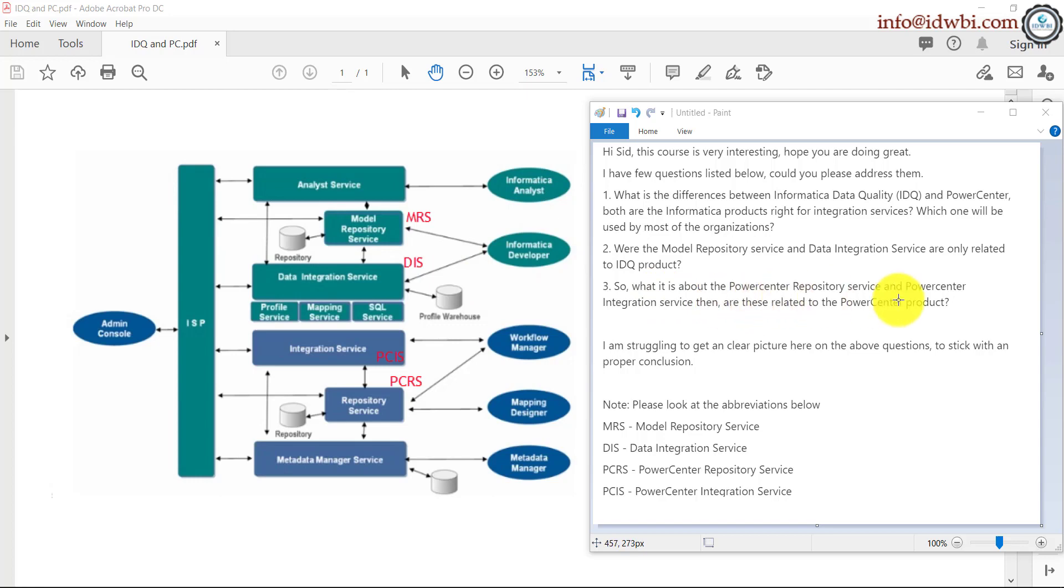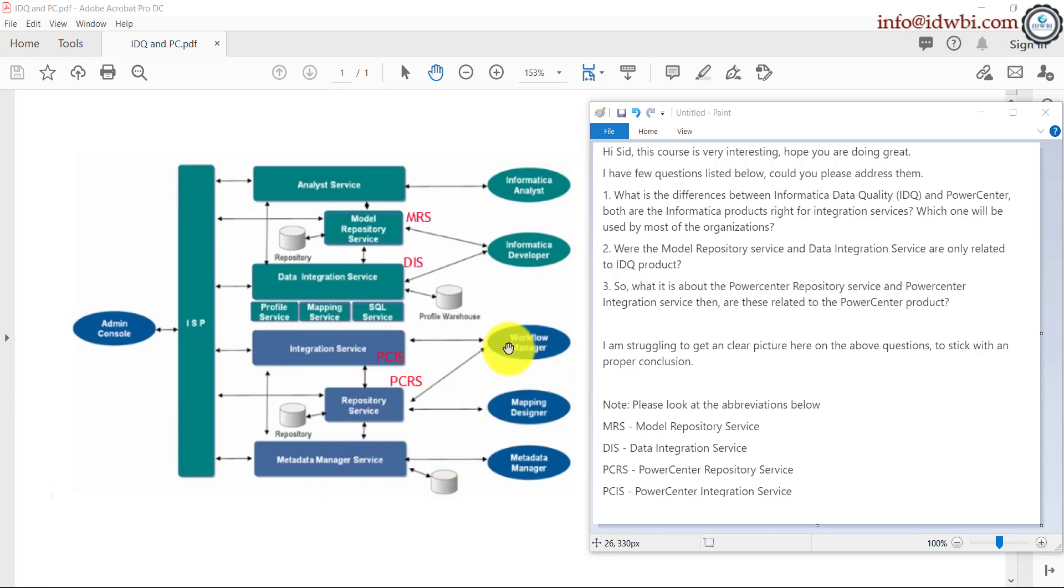So, what is it about Power Center repository and Power Center integration service? Yeah, like we discussed, it's part of your Power Center, right? And as you can see, the tools are workflow manager, mapping designer. Earlier, there used to be something called as metadata manager. It's now converted.